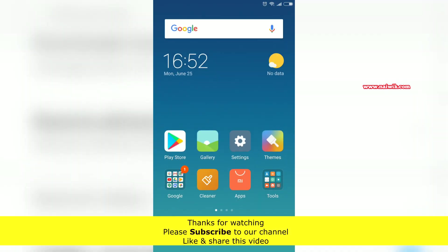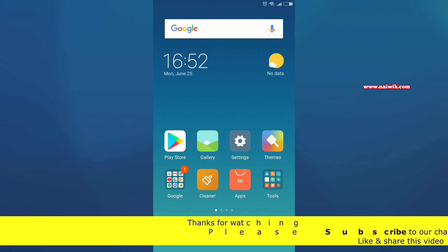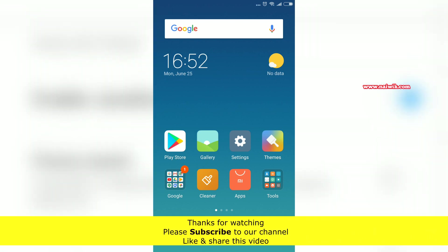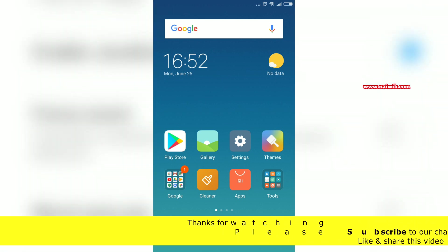That's it, guys. In this way you can disable or remove ads on MIUI. Hope you like this video. Please subscribe to our channel. Thank you.